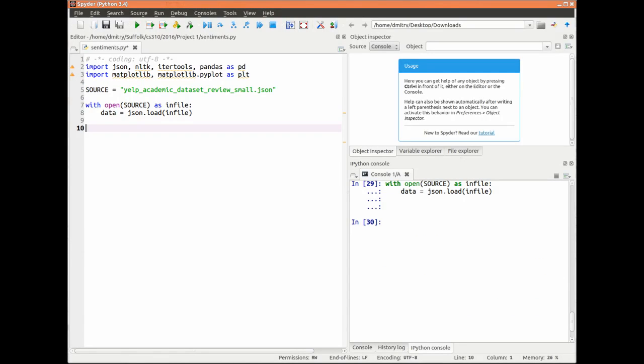I will take the data for the analysis from the Yelp Academic dataset. The dataset is a collection of JSON files and is available for download from Kaggle. I will use only 10% of all reviews to save time. It is still an impressive collection of 150,000 texts.